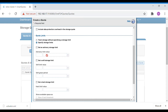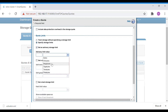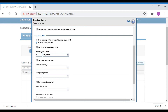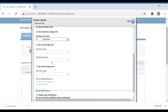The three quota limit types are: advisory limit, soft limit, and hard limit. An advisory limit is used to alert or notify a user — for example, when usage reaches 80 or 90 percent — so the user can do some cleanup or request more space before hitting 100 percent. It advises the customer to take action before the share fills up. I'm going to set the advisory limit to 8 MB.